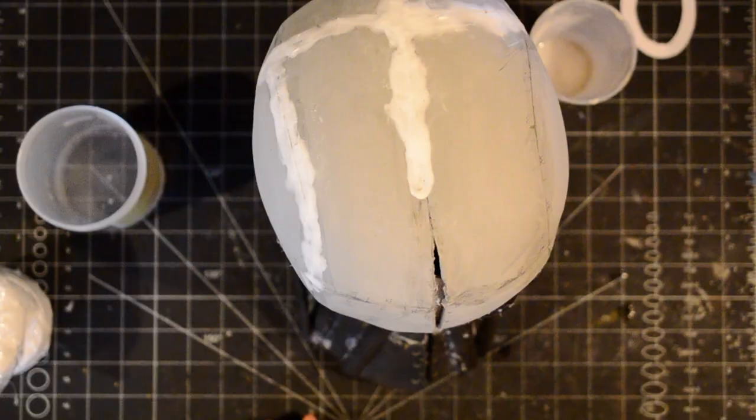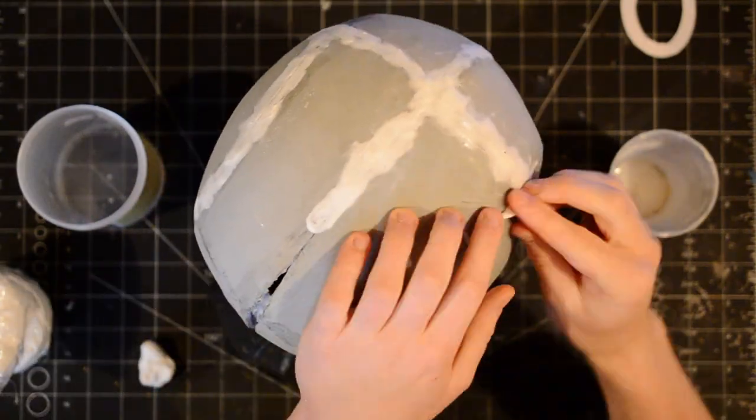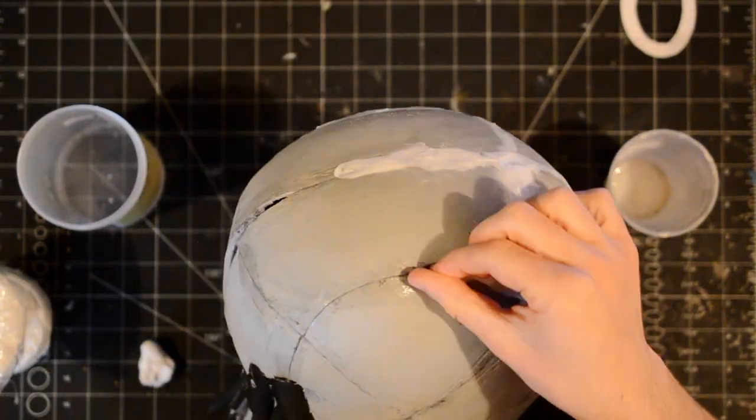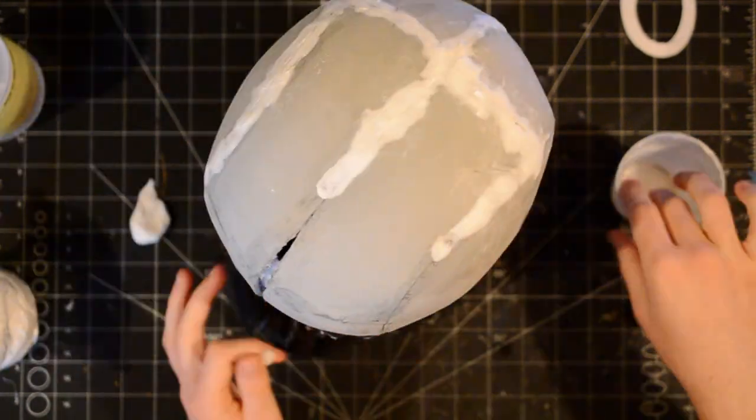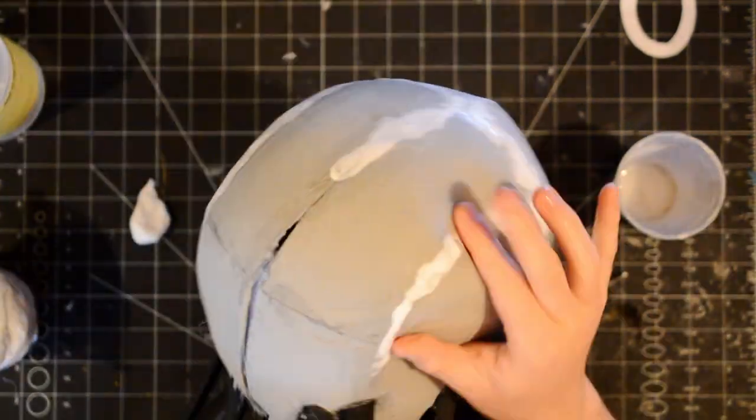Then I filled in the seams that won't be covered in later steps with EVA foam clay.